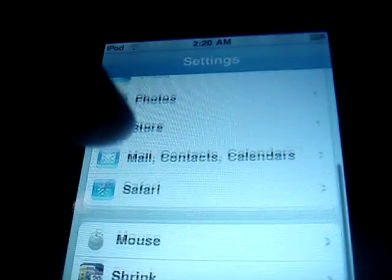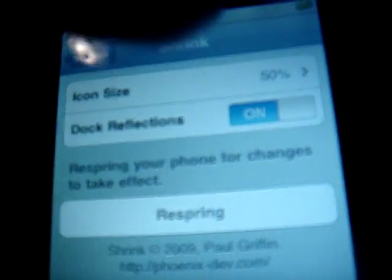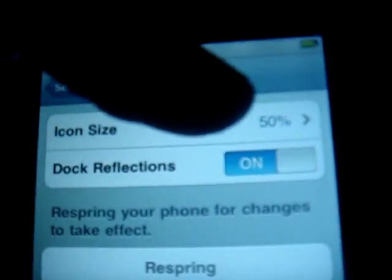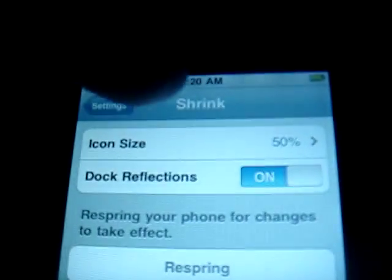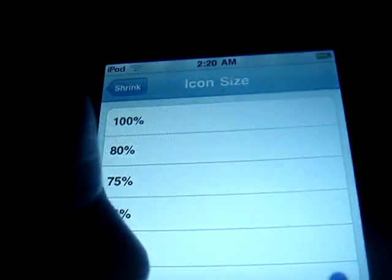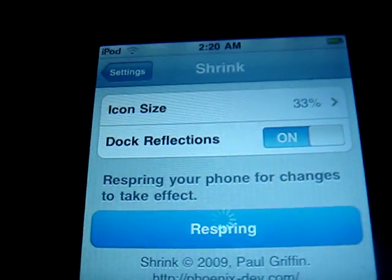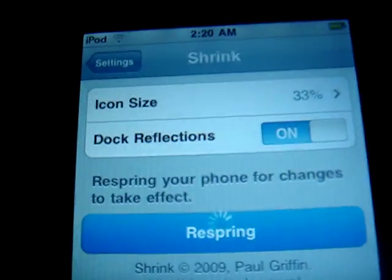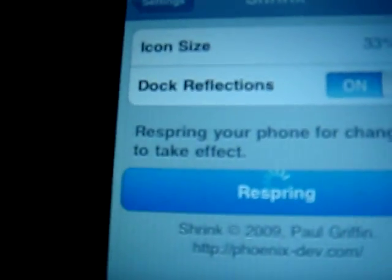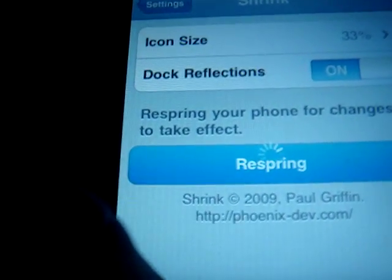Go down to Shrink. Whatever percent you want — I'll choose 33 percent. Go back up here and press Respring. Make sure you press Respring or it will not change it at all. It's kind of like a reloader.